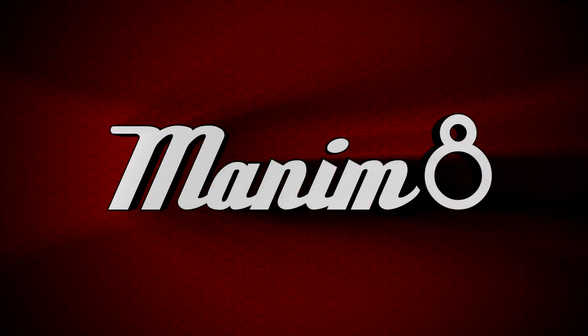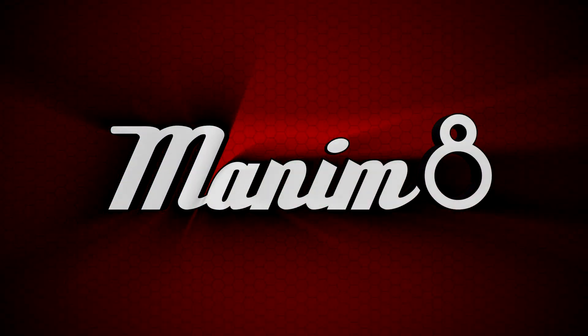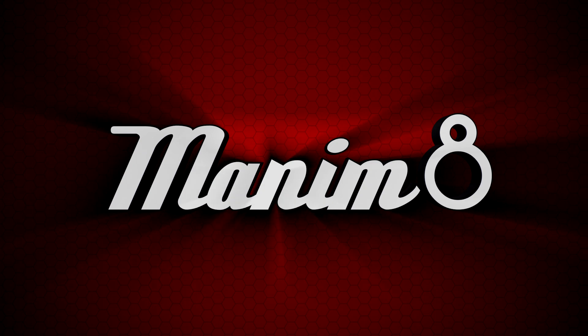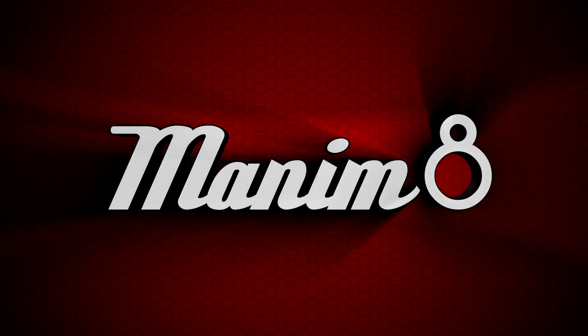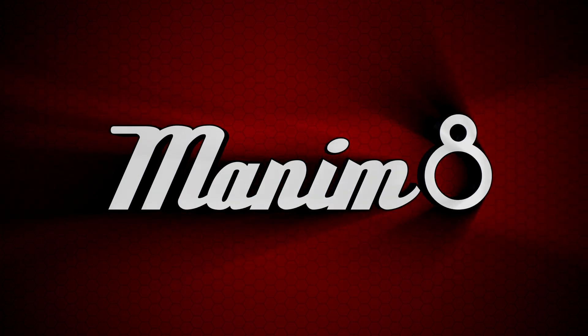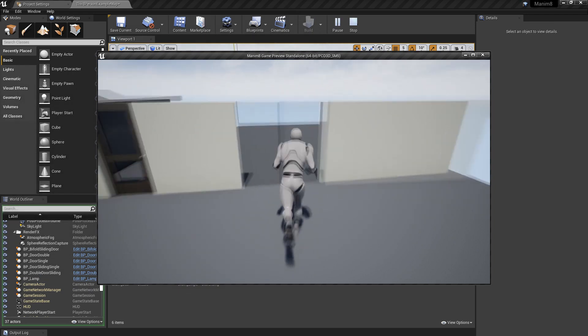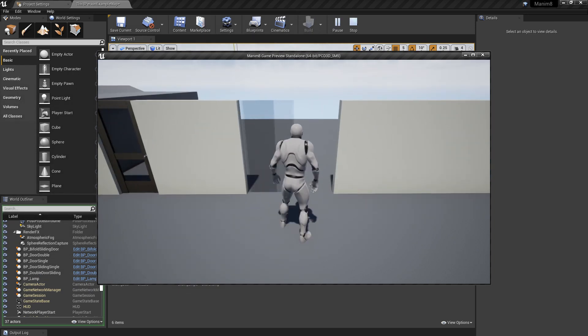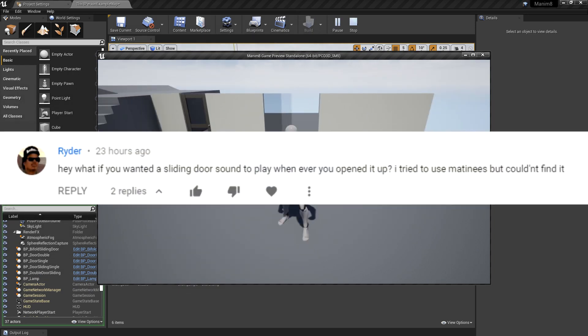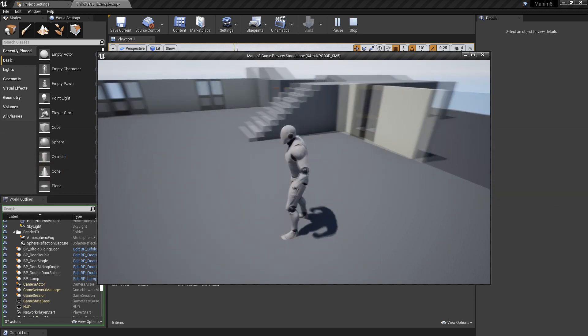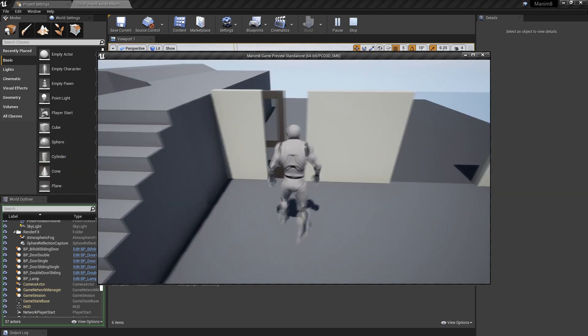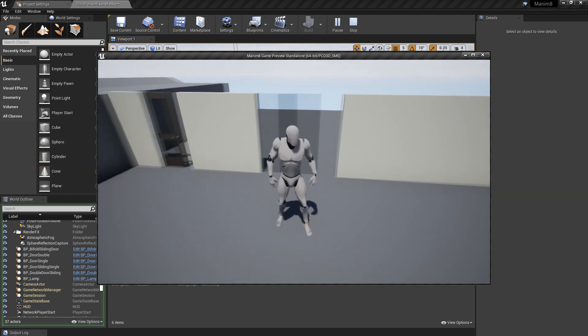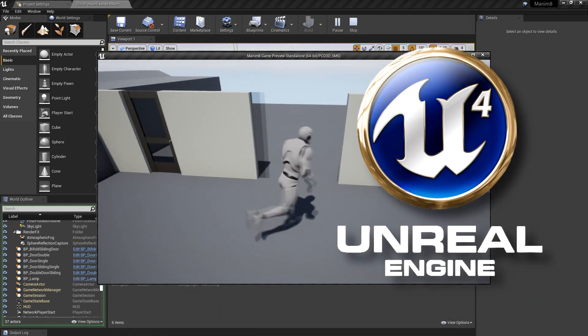Alright, so I'm going to do a quick video on audio, a follow-up question to the sliding door one that we did, which was the bifold door. The question was how do you get audio to play with the animation. This goes for any door, not just this particular one, but we're going to use this one as the example.